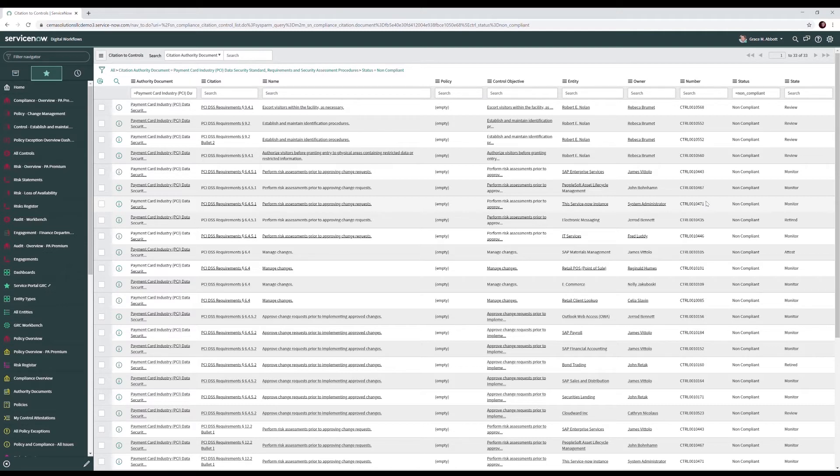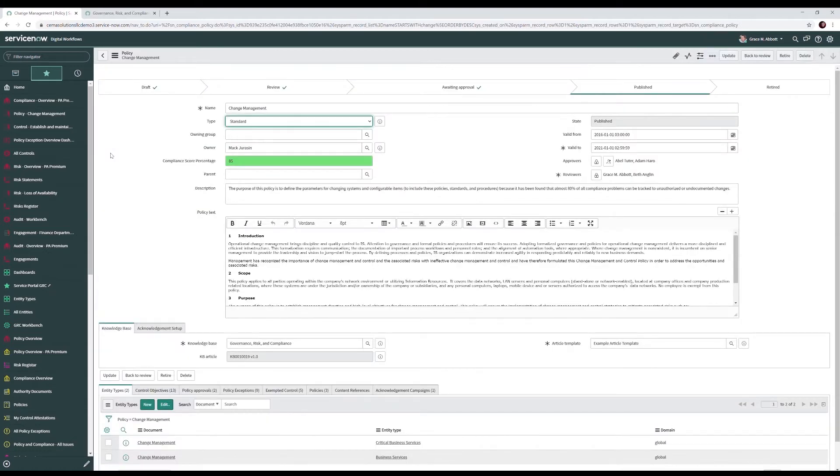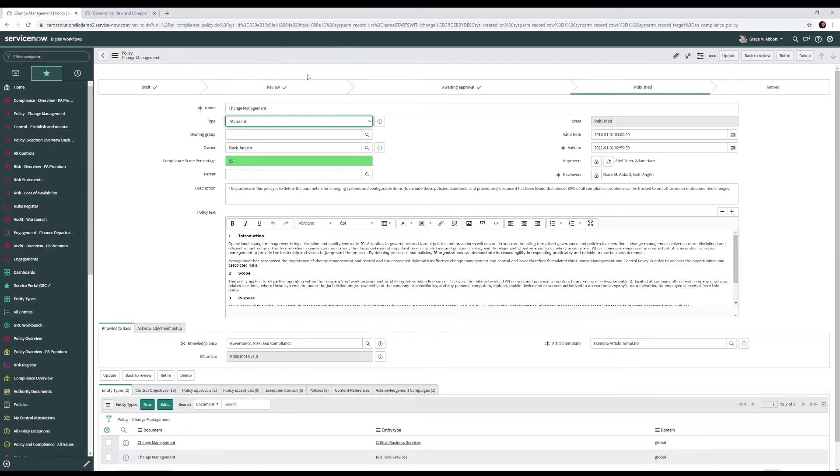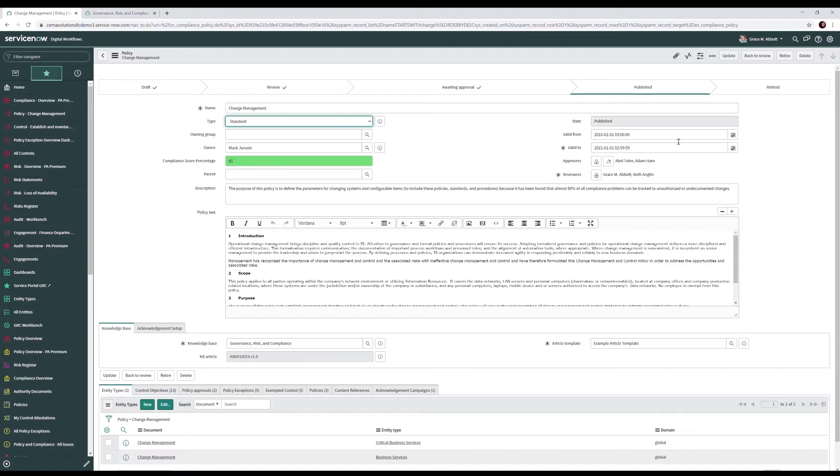So how did we get here? Well, we started with your policies. Our policies have a life cycle. They start off in draft, where we input the information in the system. From there, we move to review, where our reviewers review the information for accuracy. From there, our policy moves to awaiting approval, where our approvers review and approve the policy prior to publish. And then we move to a published state. This is where our end users consume the policy. And at the end of the life cycle, our policies move into a retired state.